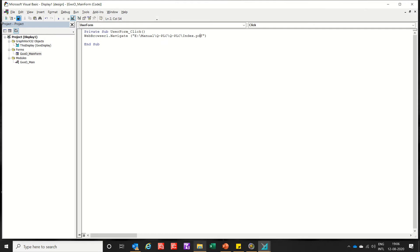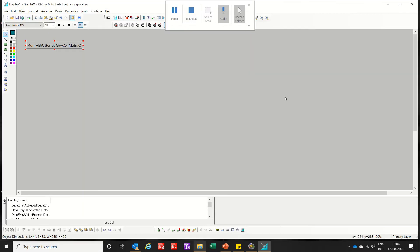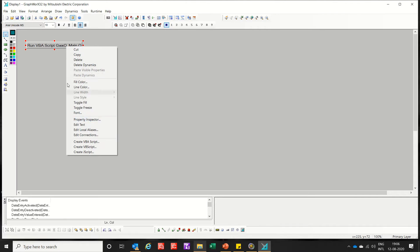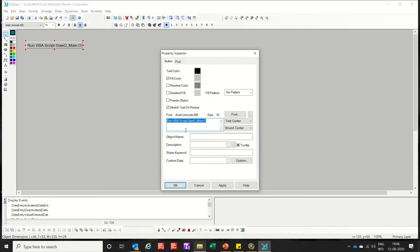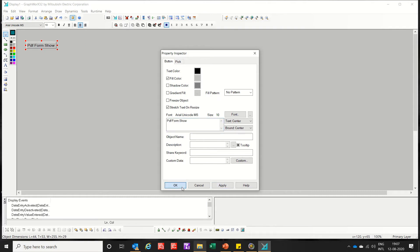Now save. Save the form and close it. So you can rename accordingly. I will rename it as PDF form show. Apply.